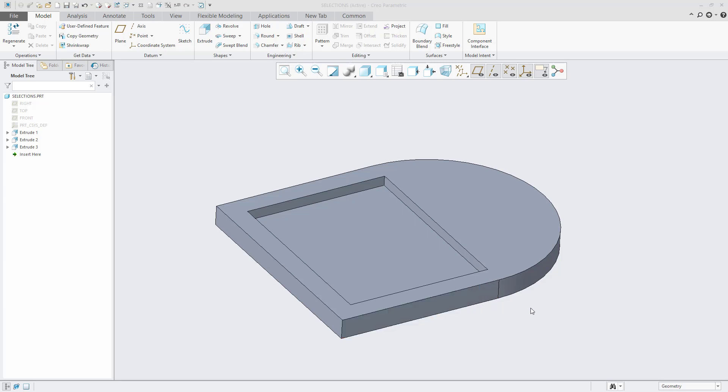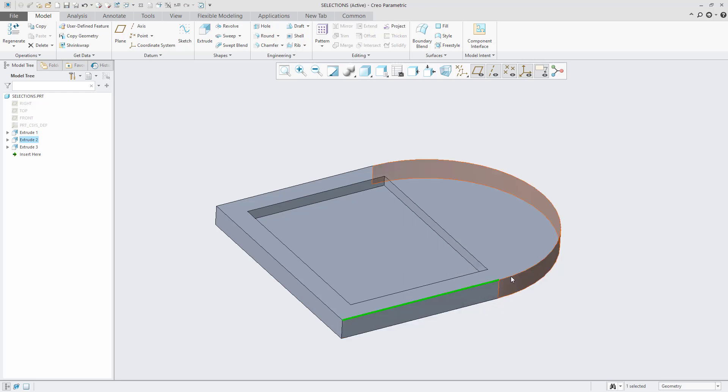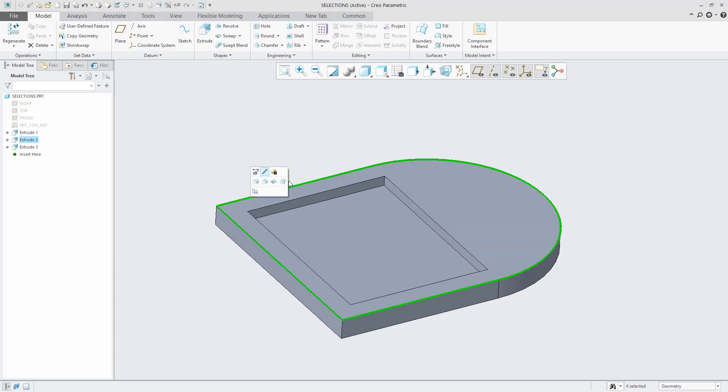If you need to select a group of edges, you can select them using the Control key. This will allow individual selected entities to be group selected for a common operation.